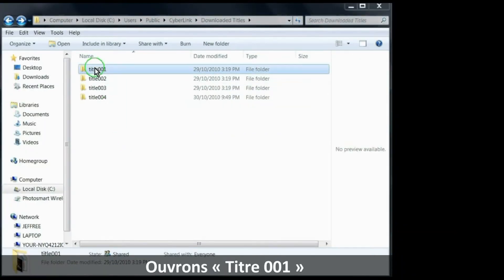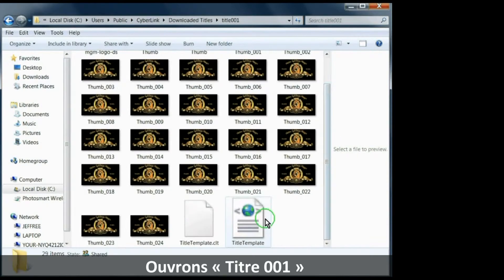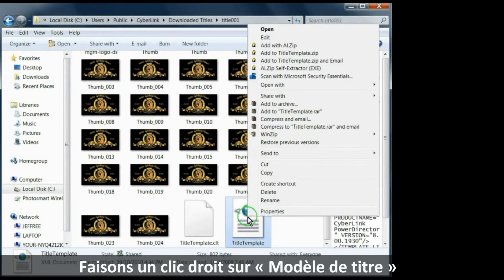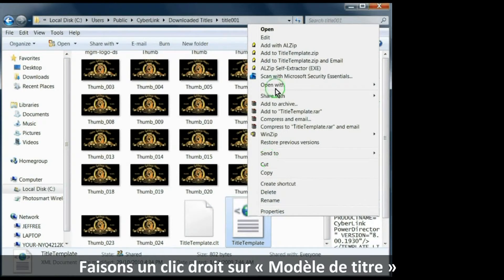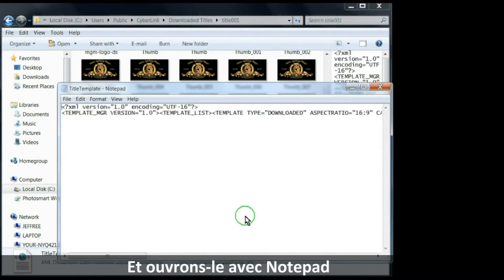Open title 001, right-click on title template, and say open with notepad.